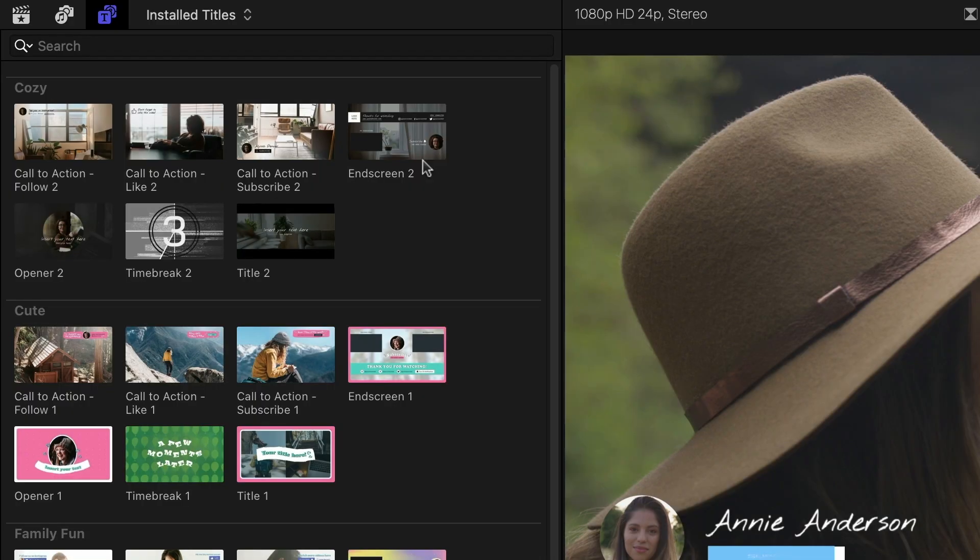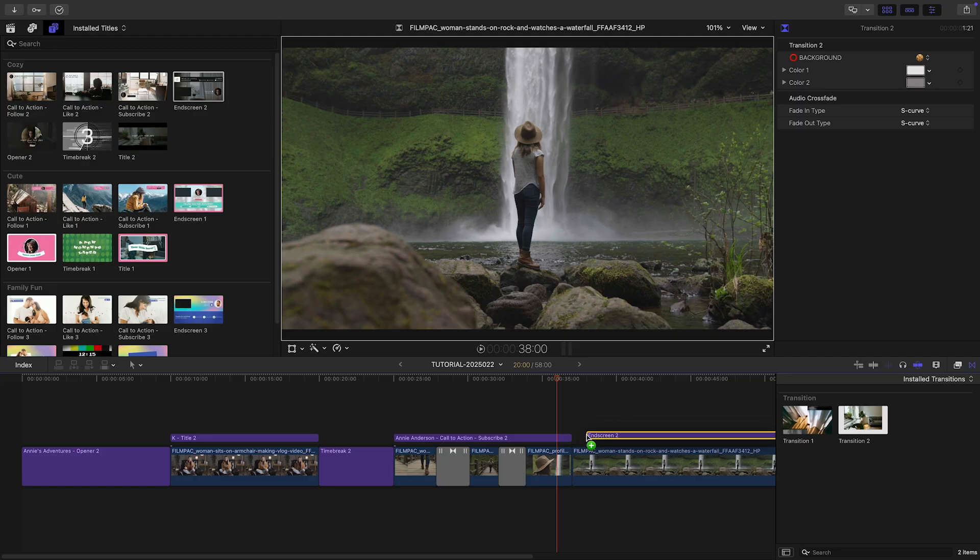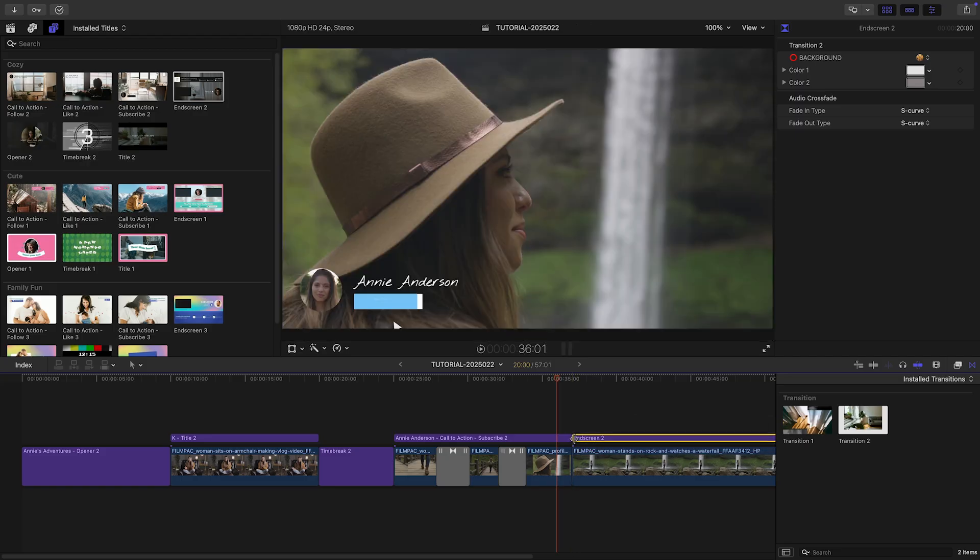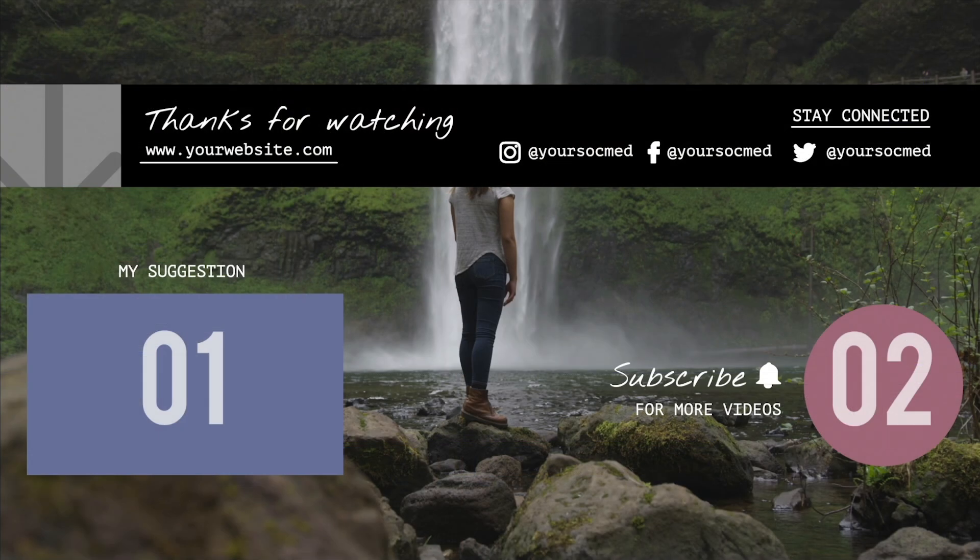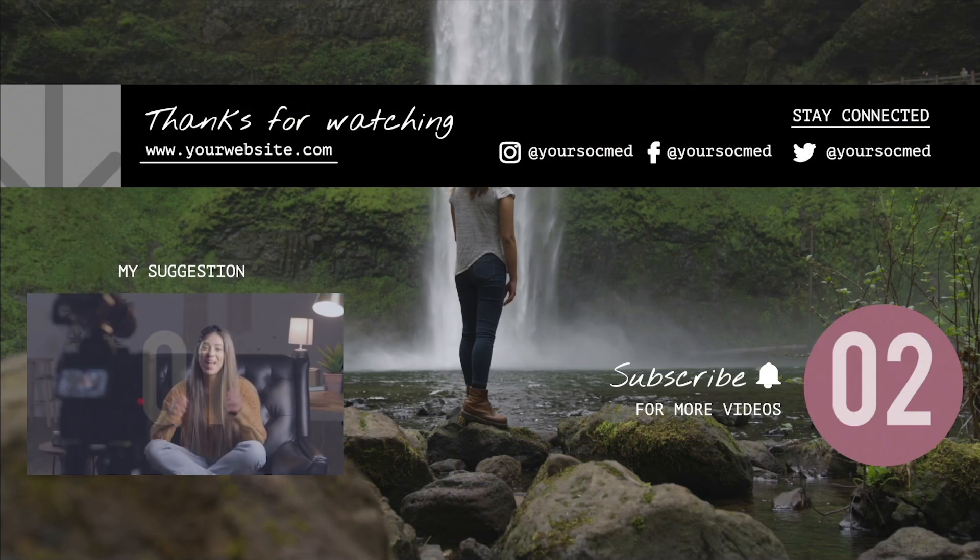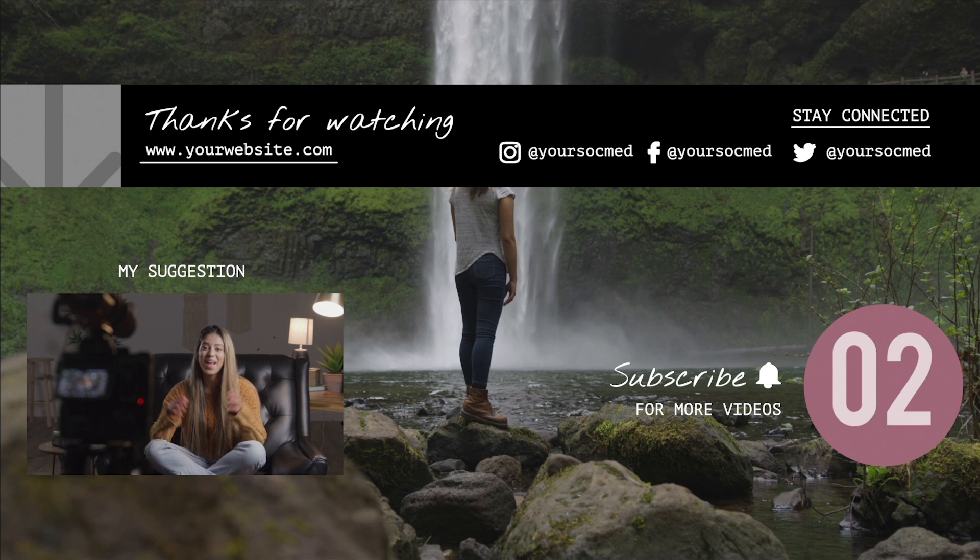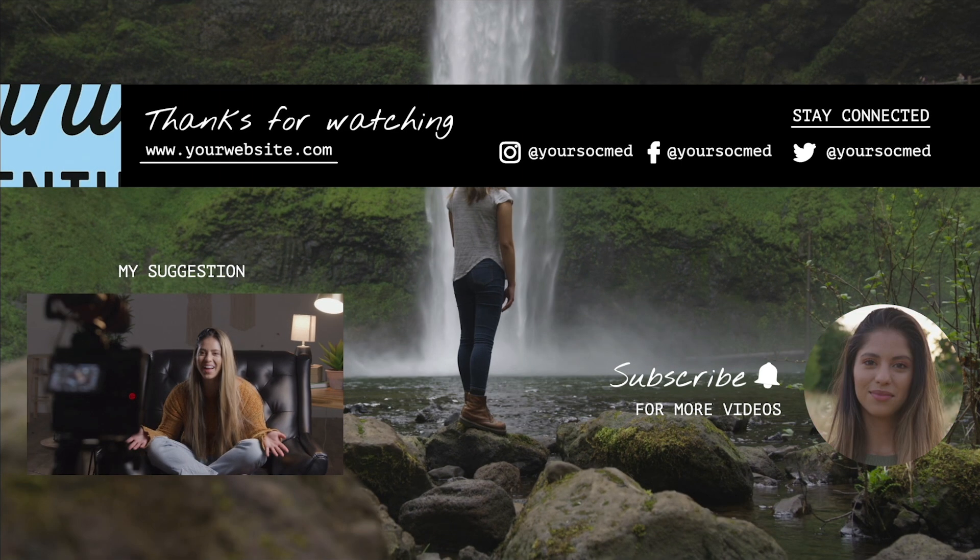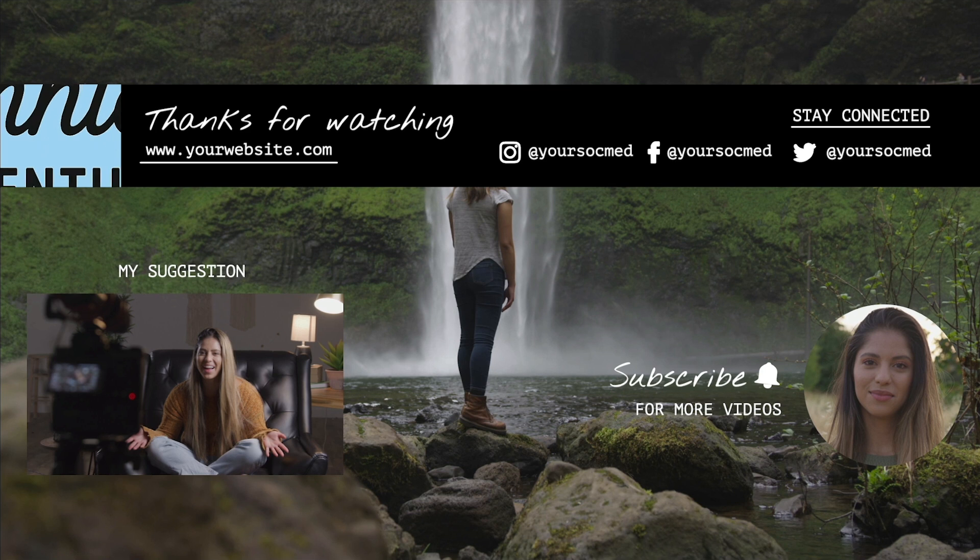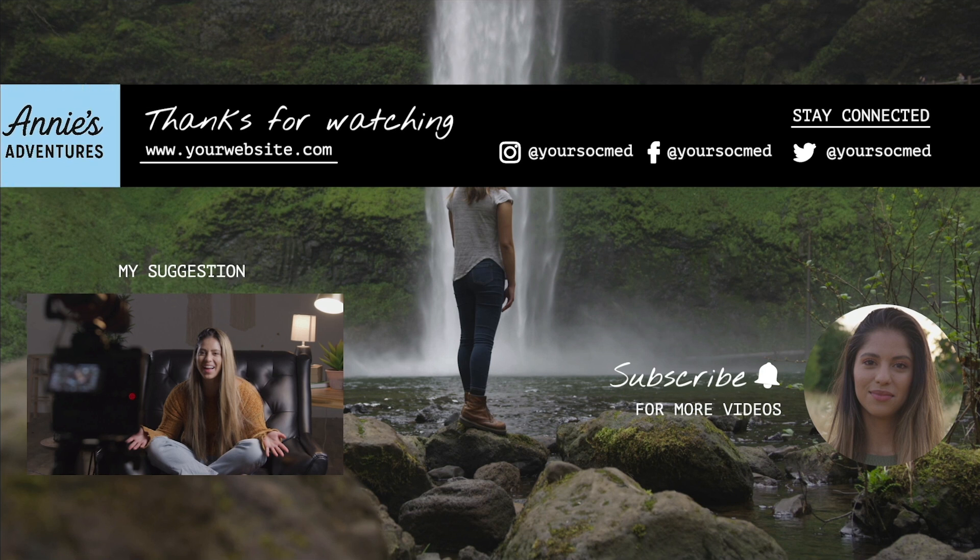Let's finish with the end screen attached to our final clip. I'll load up another video clip in drop zone 1 as a suggested next watch. I'll add our profile pic in drop zone 2. I'll load up the channel logo in the logo drop zone and position it.